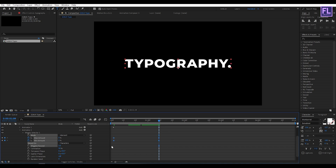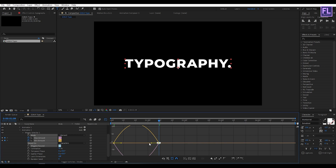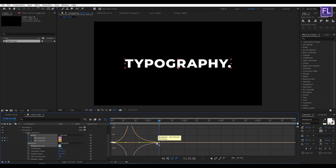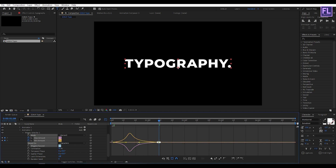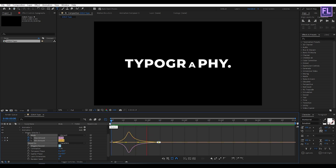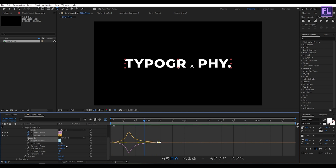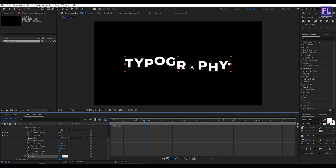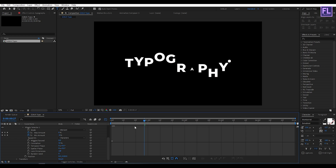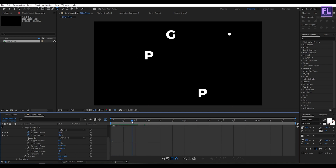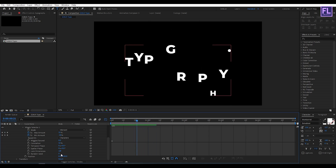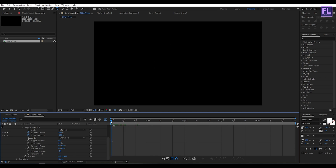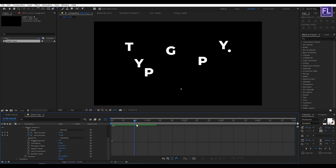Now select these keyframes, then press F9. Open the Graph Editor and change the graph curve to something like this. Set Wiggle Per Second to 0, Position Y to maybe 100, and Random Seed to maybe 12. Looks good.